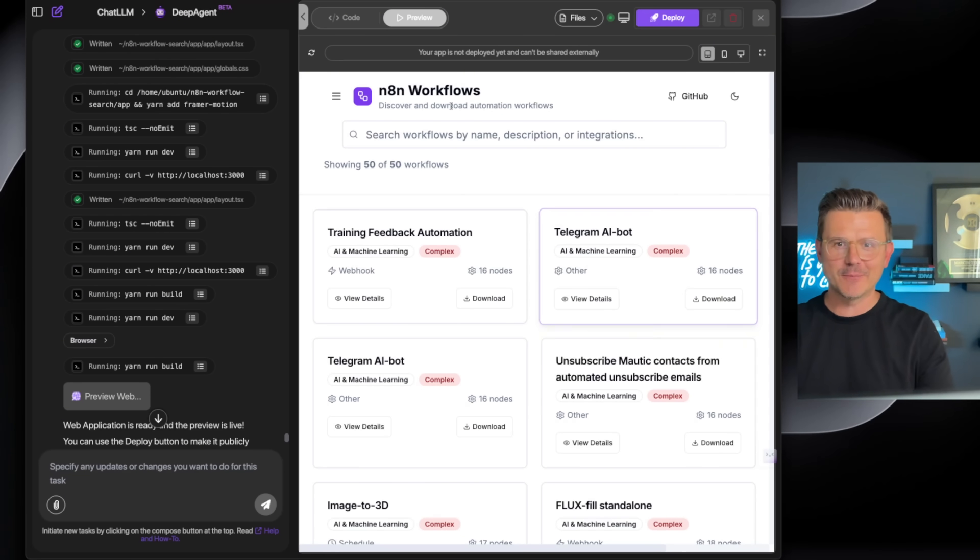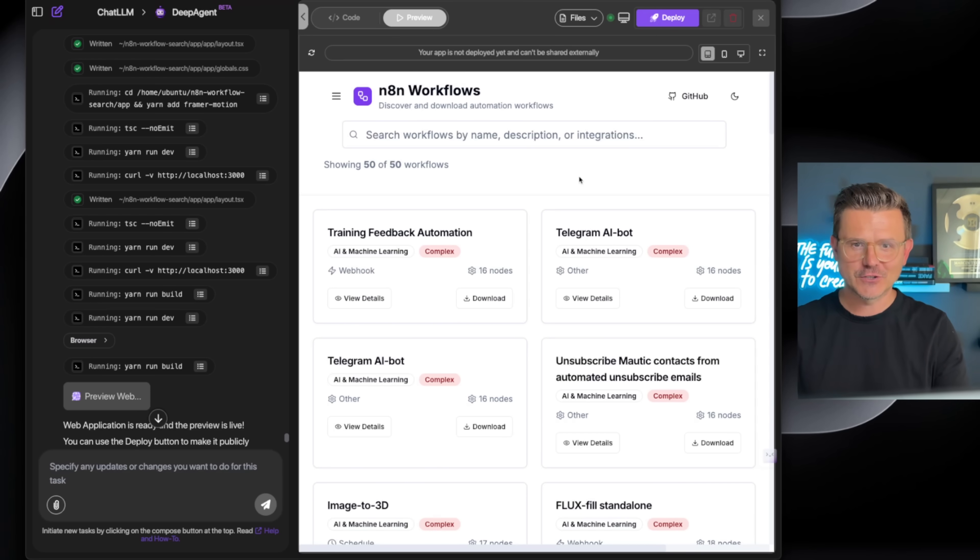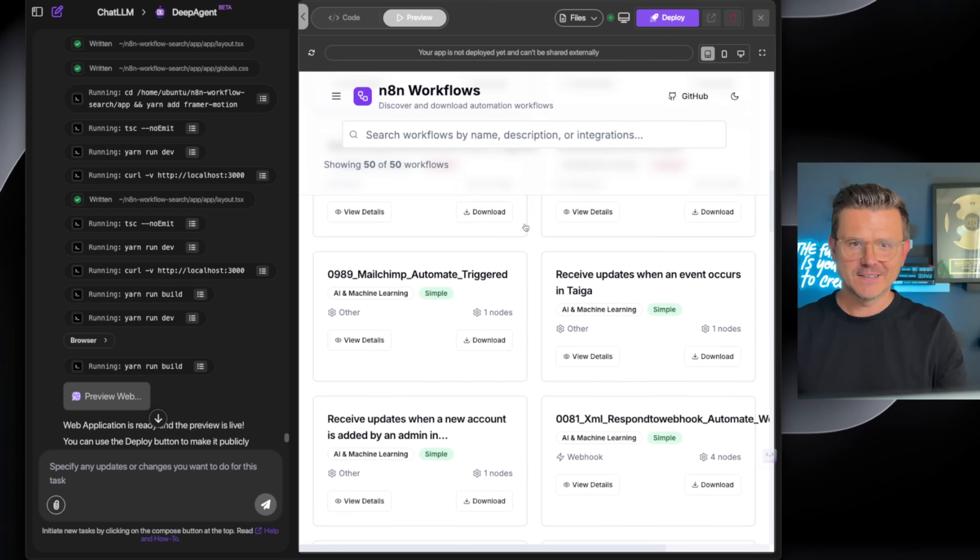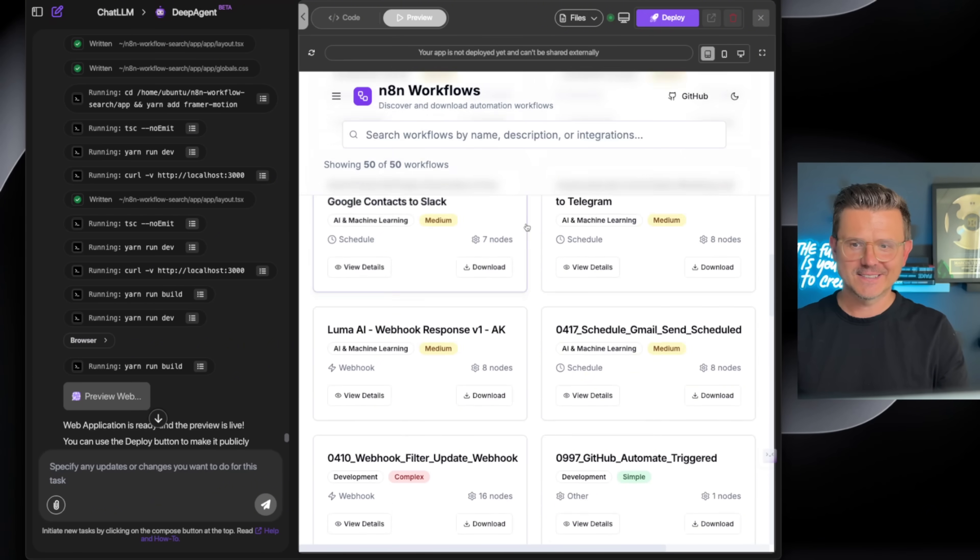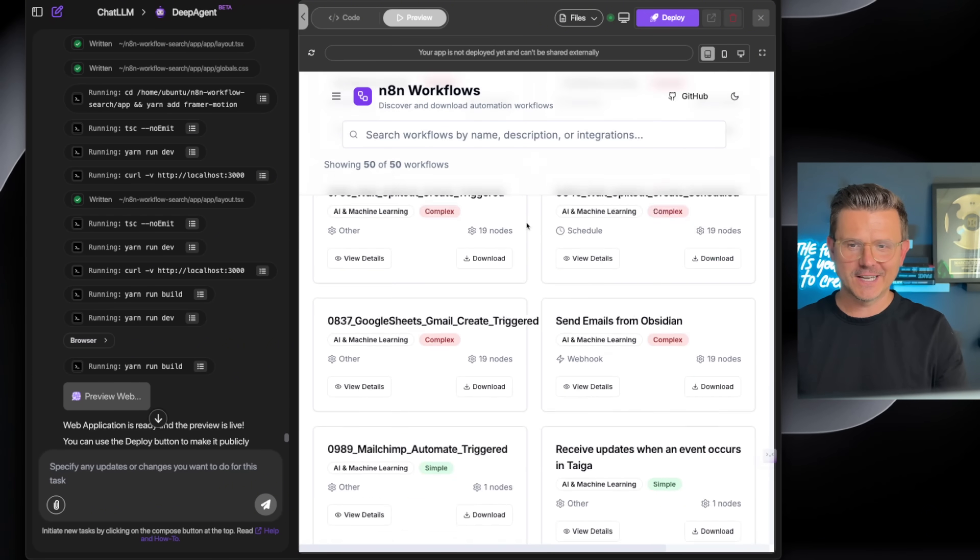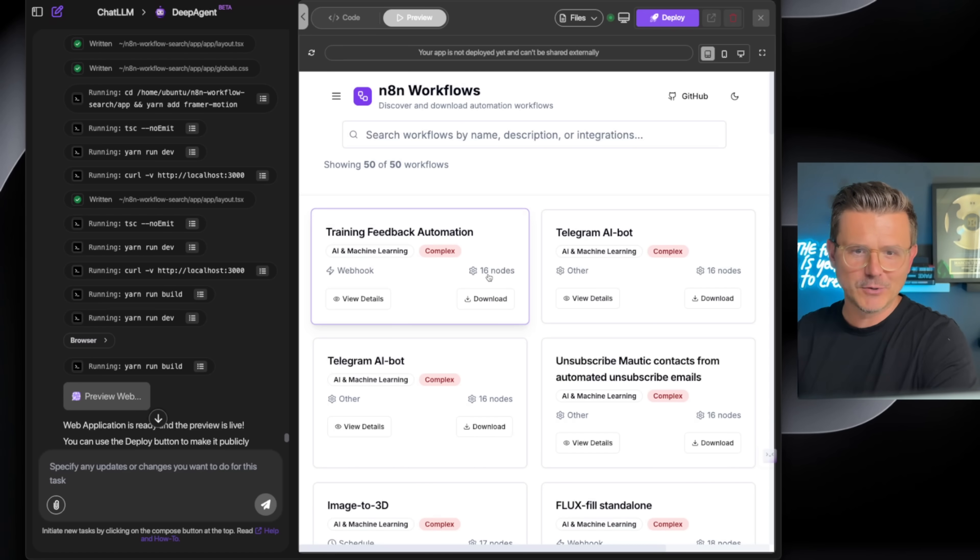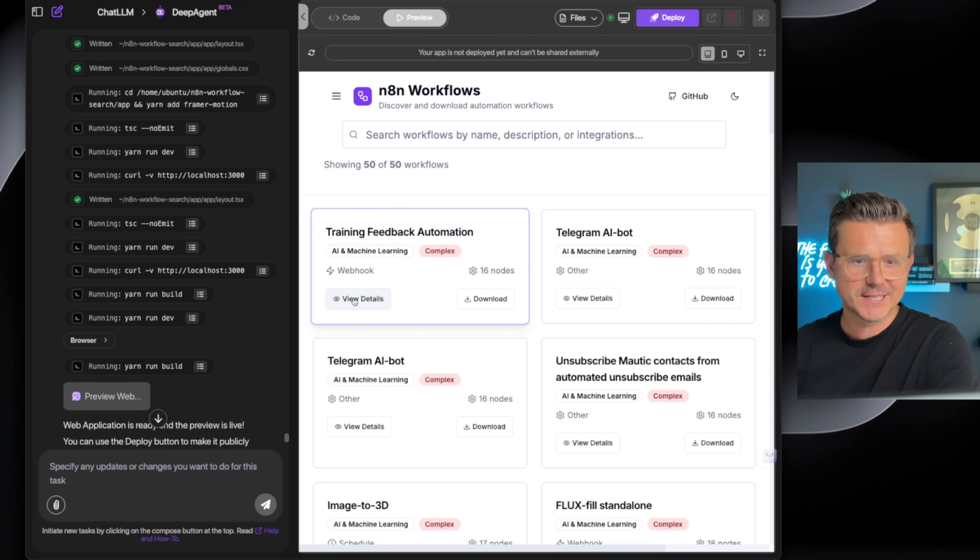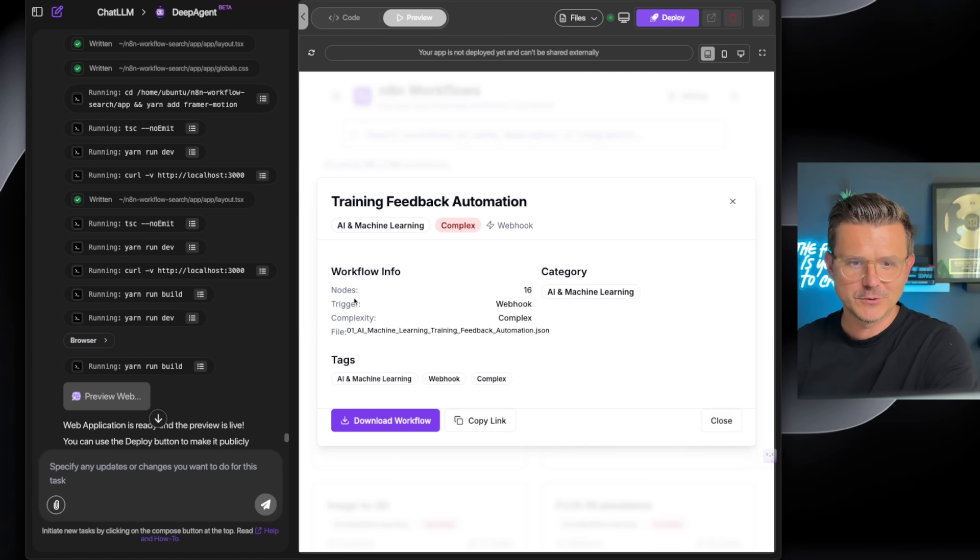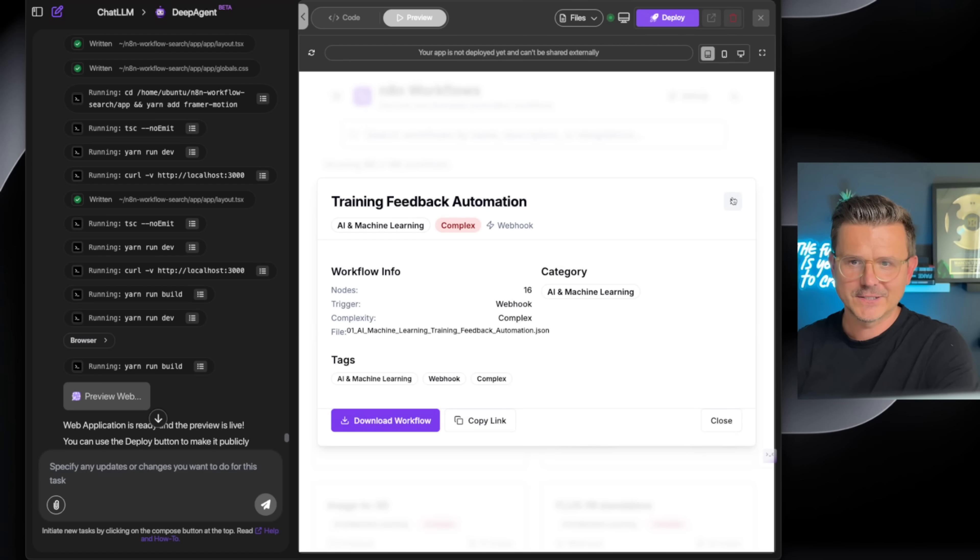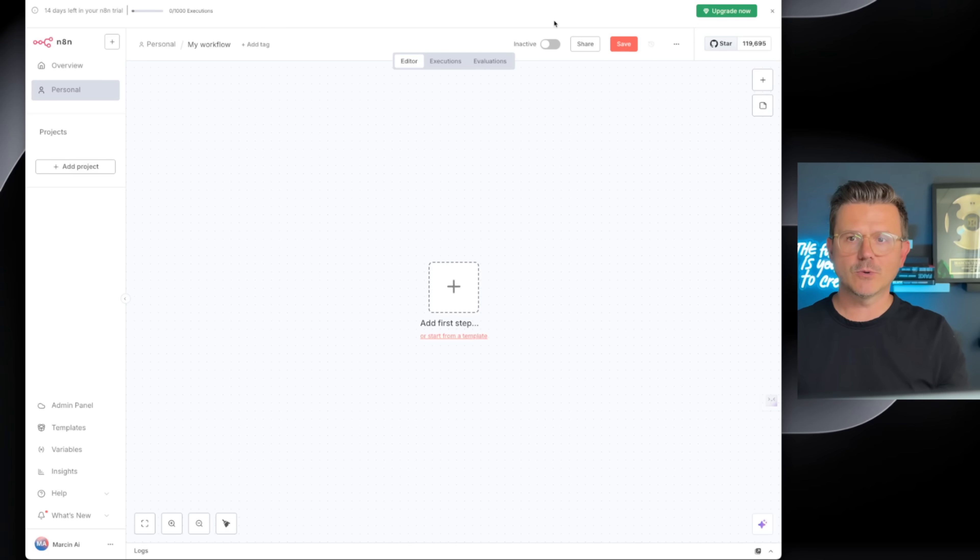Here we are: N8N Workflows, discover and download automation workflows, search and filters. Look at this full site with all the information. Training feedback automation, it's got a webhook, 16 nodes, AI machine learning, complex. We can view details, training feedback automation.